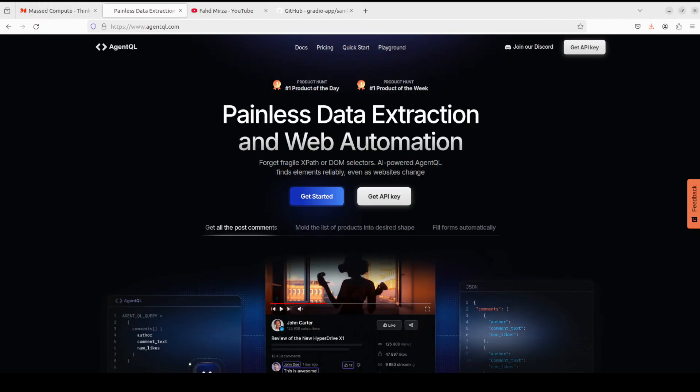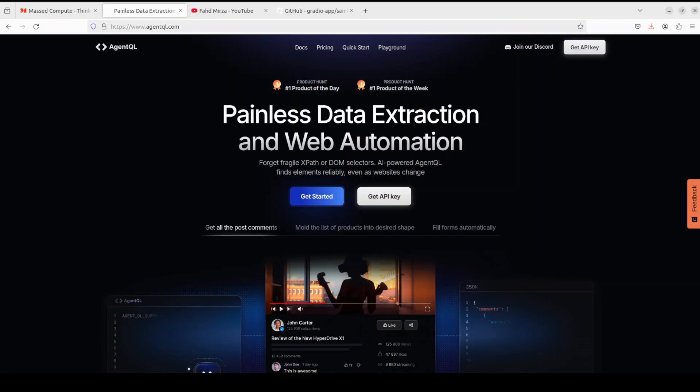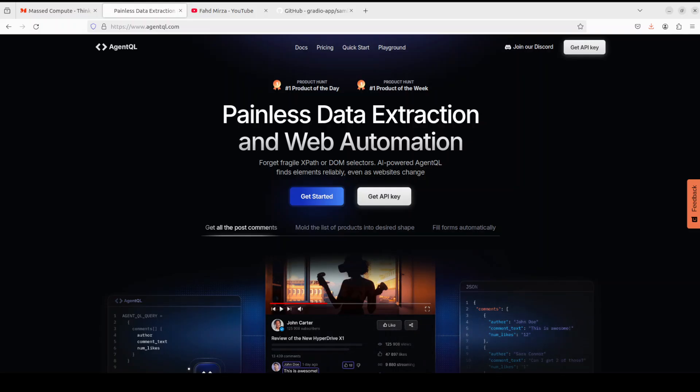Now before I move forward, let me give a huge shout out to the sponsors of this video who are AgentQL. AgentQL is a query language that turns any web page into a data source. With its Python SDK and live debugging tool you can scrape and interact with web content. AgentQL works on any page, it is resilient, it is reusable, and it structures output according to the shape of your query.